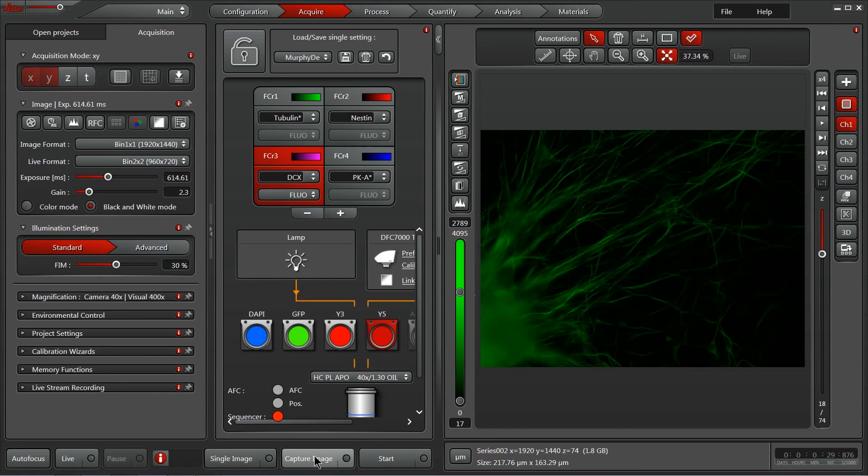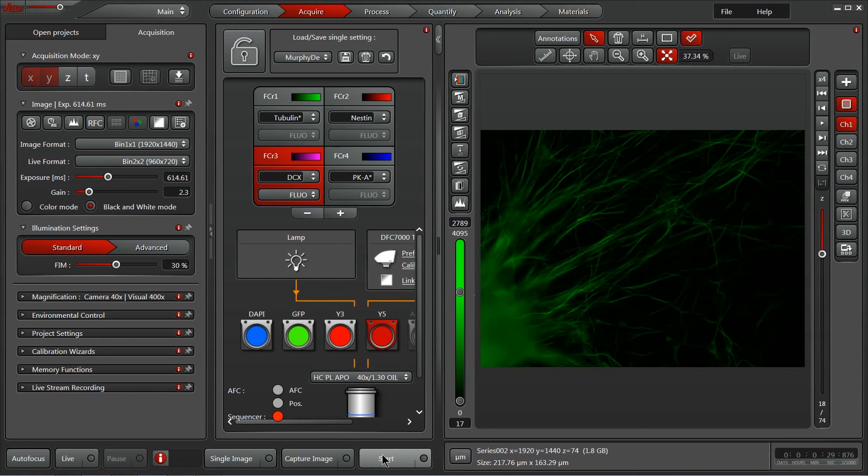Capture image will capture all of the channels, but again, it will ignore the additional dimension information you've got laid out in your experiment parameters. And also the start button, which will actually begin all channels, all dimensions for your experiment.